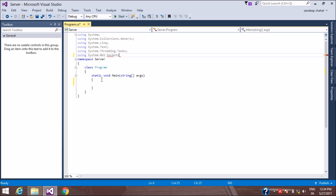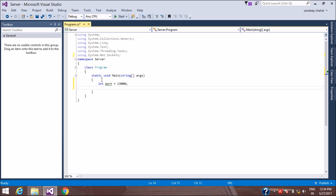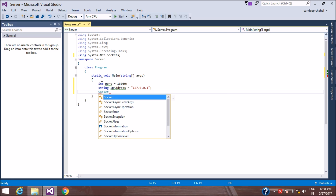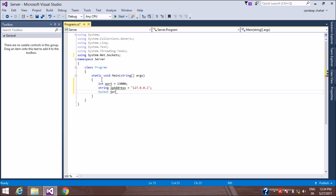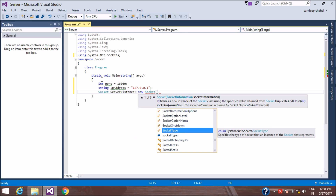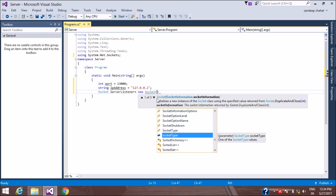We have to use the server socket class. The port number can be anything — I'm using 13000. The IP address I'm using is 127.0.0.1. We are going to use the socket class as a server listener. You can see there are different types of overloaded constructor functions.